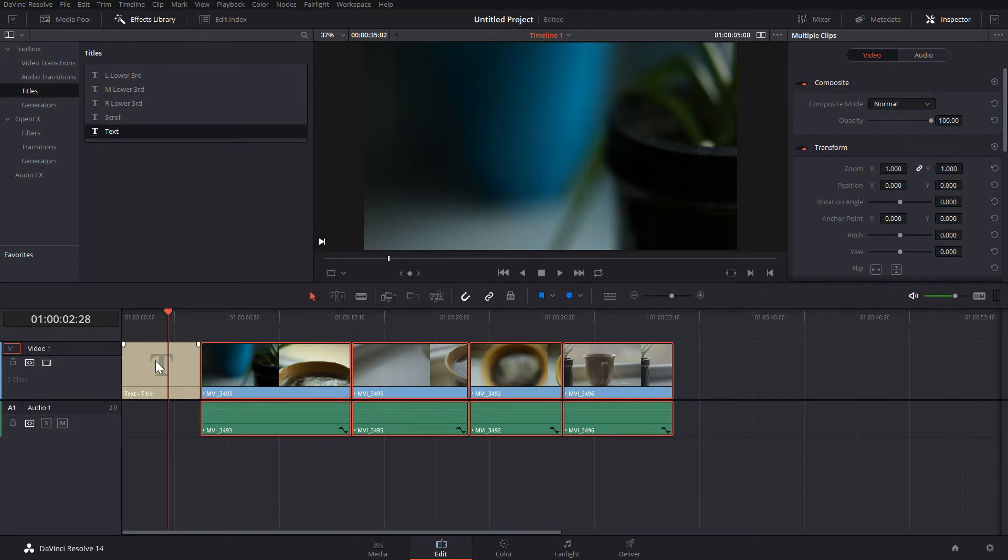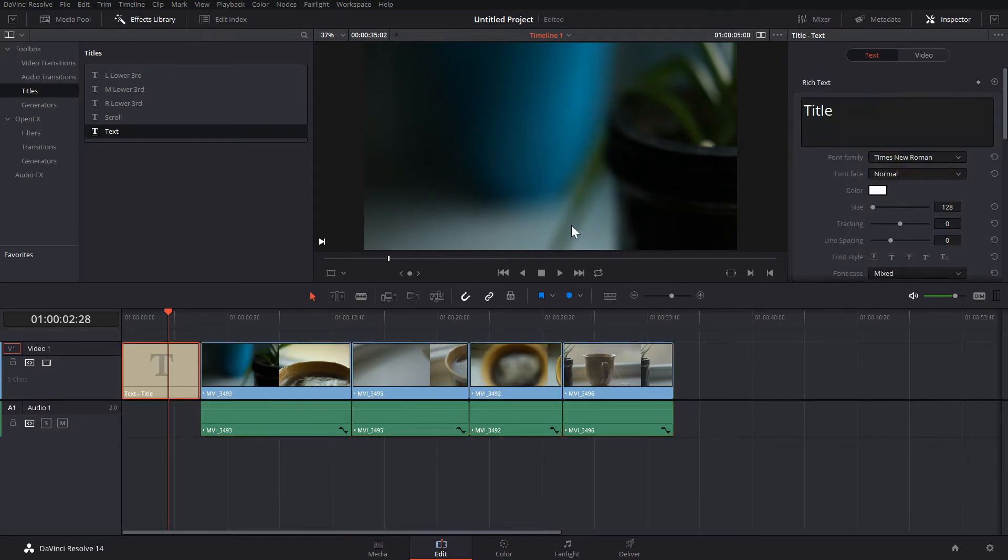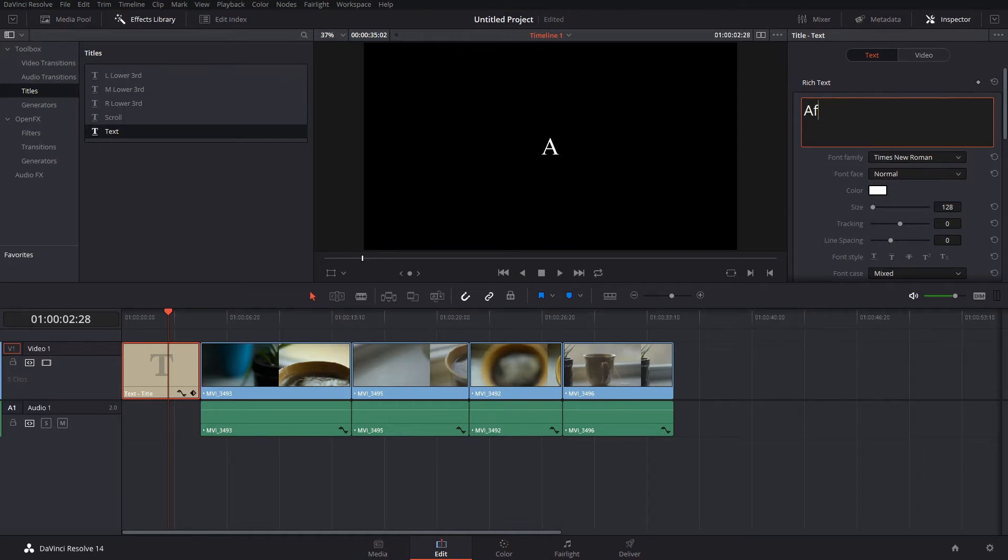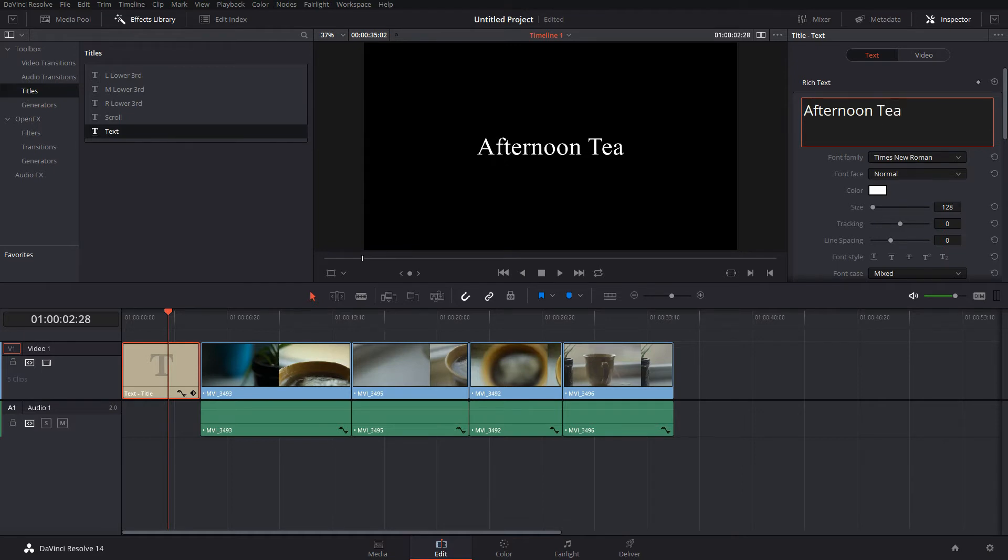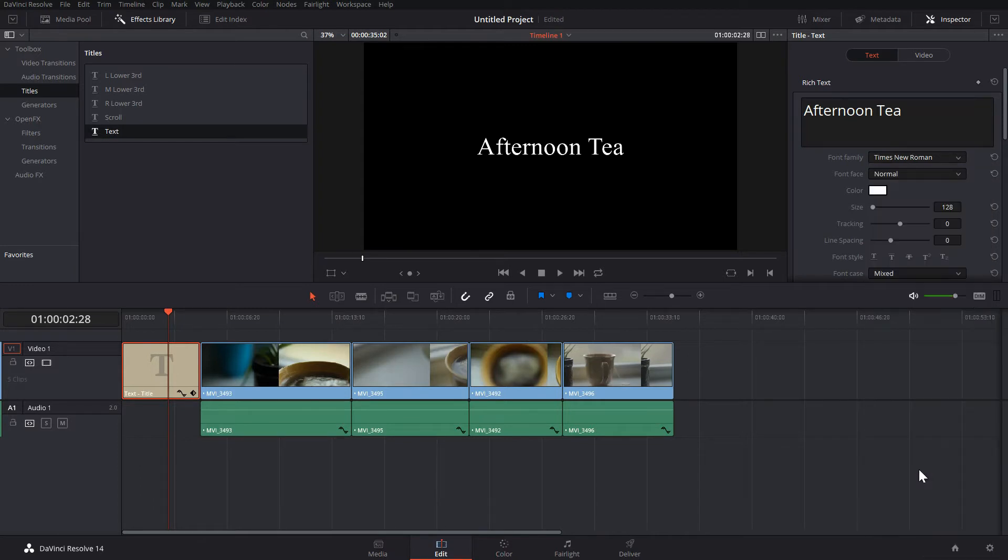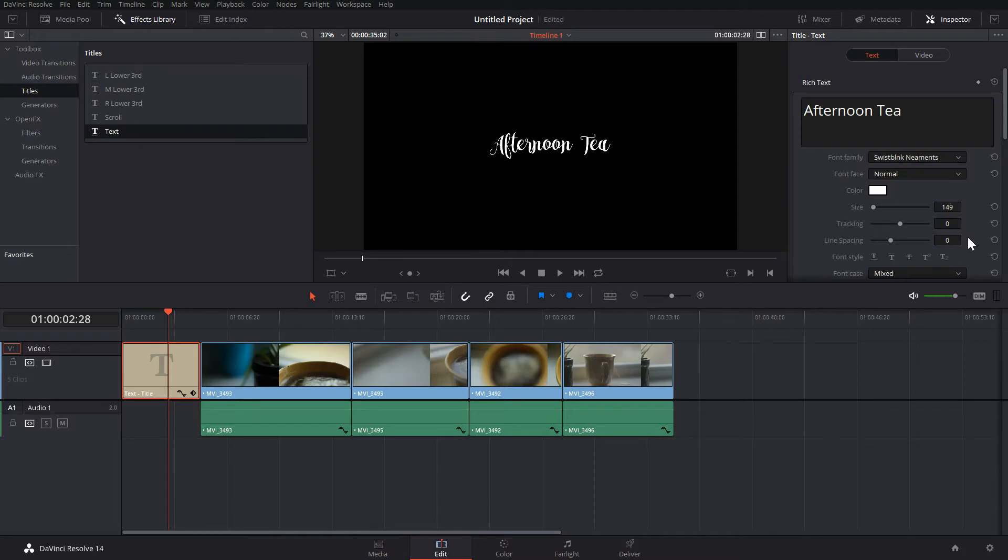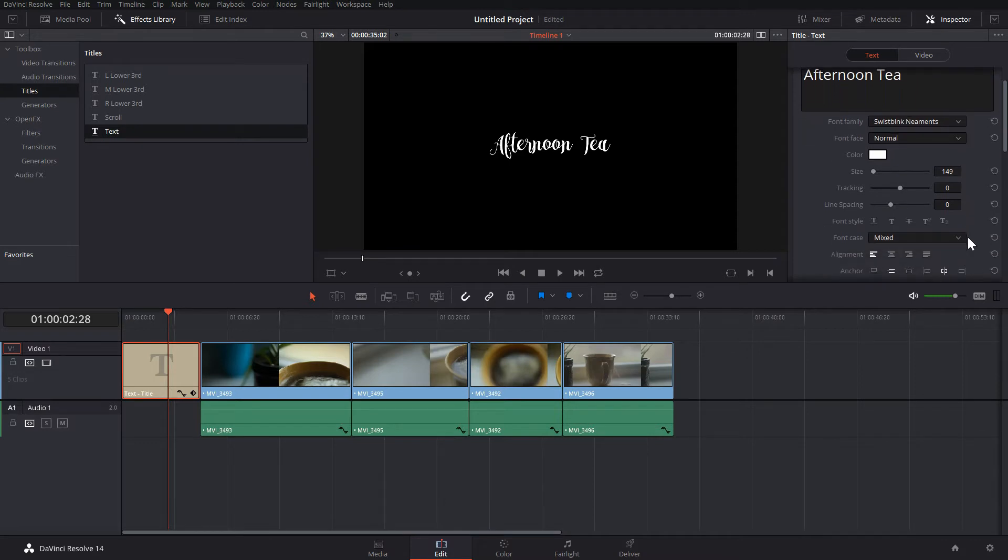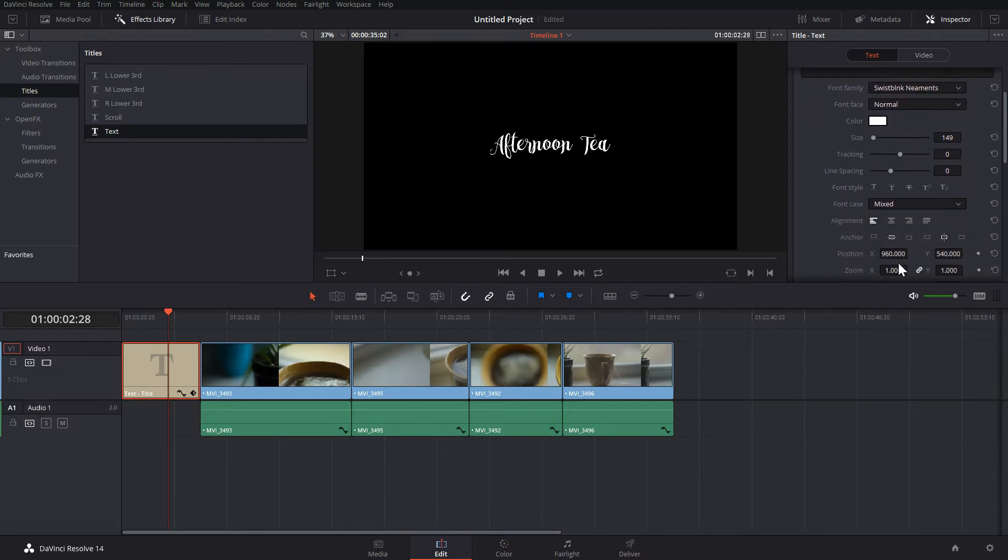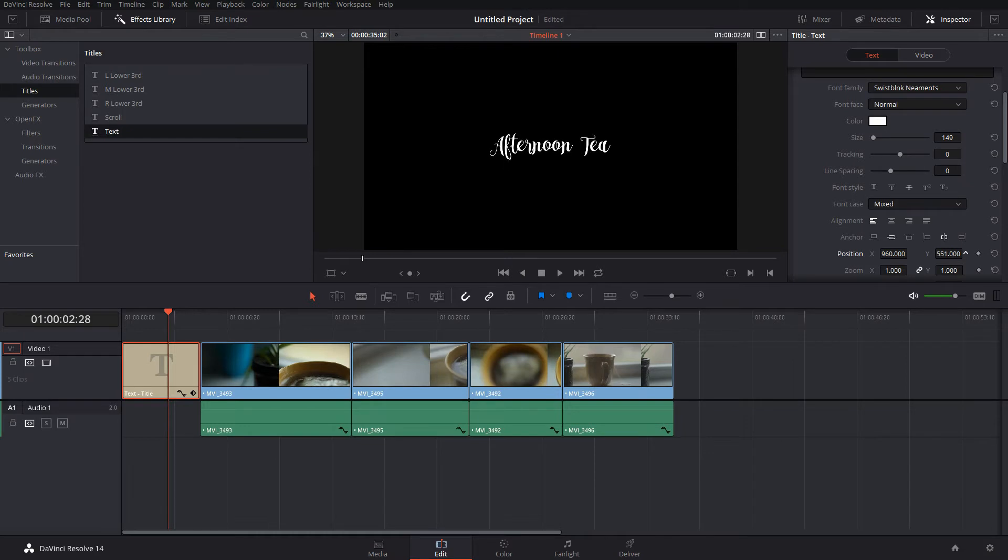Double-clicking the title will bring up the inspector. This is where we can change what it says, pick a font, and move it around.